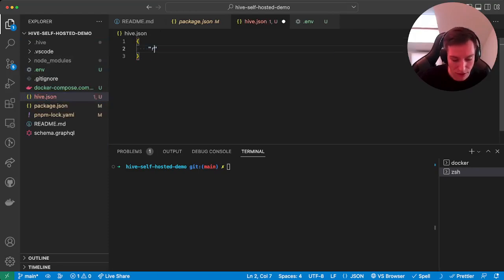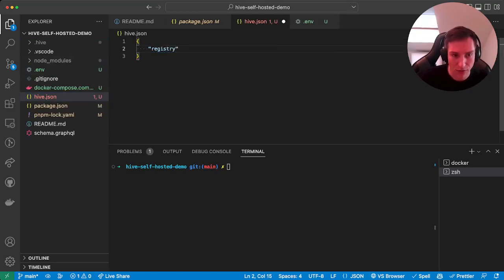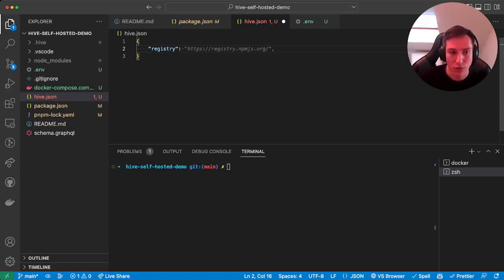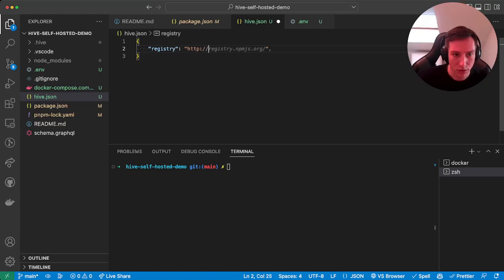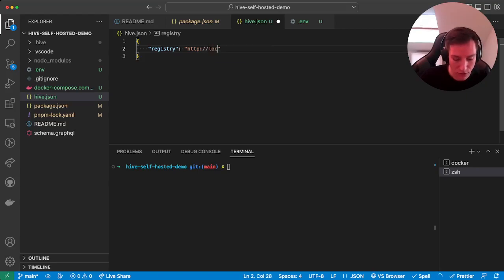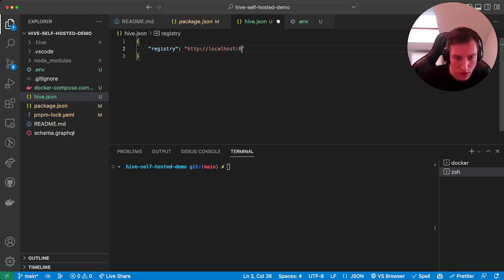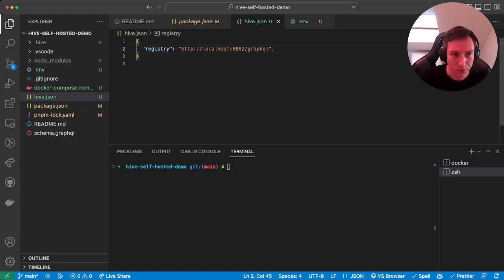And in there we first have to specify the registry. And by default it will point to the cloud version, but here we'll just point it to the local API, which is running on localhost:8082/graphql.